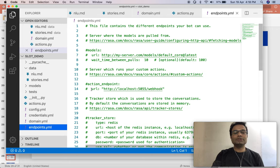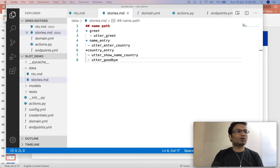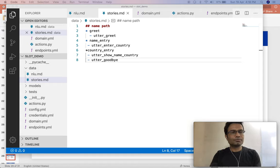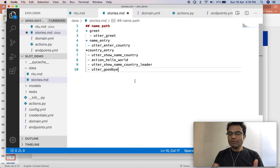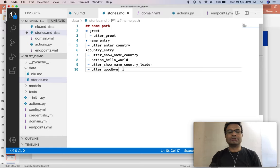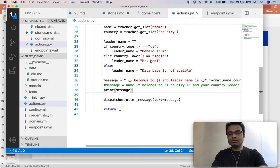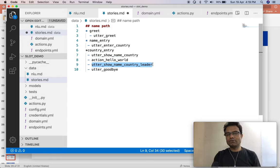Now we have to enable this in the endpoint to invoke our action, and accordingly we have to change our stories to show the president name. The flow will be: say hi, ask for user name, ask for country name, then show the name and country via the NLU method as shown in the previous video. Then it invokes my action — the action call executes all the code, prints the message, and then my name, country, and leader will be put into the domain, then say goodbye.